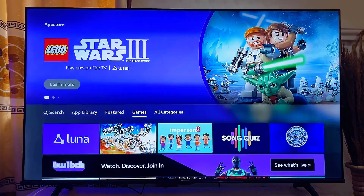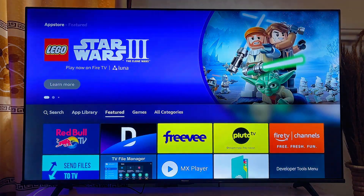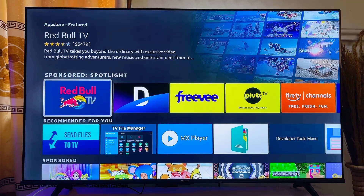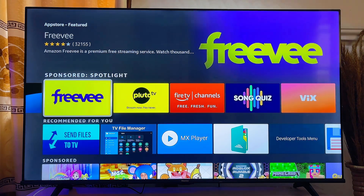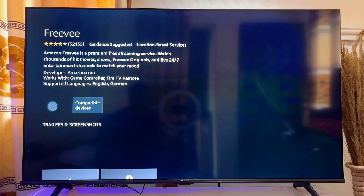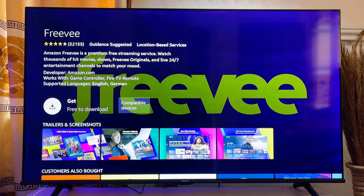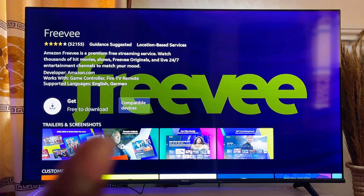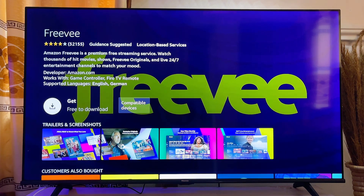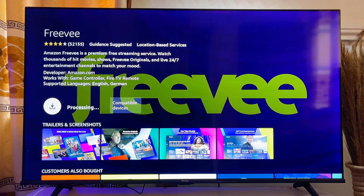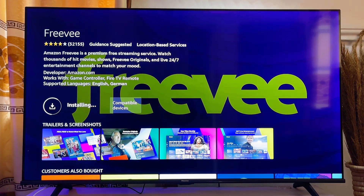To download an app on your Fire TV Stick, go ahead and select the app you want. In my case I'll select the Freebie app. Click on it, then press the select button on your remote control, which will trigger the download. Go ahead and click OK on your remote just like so.